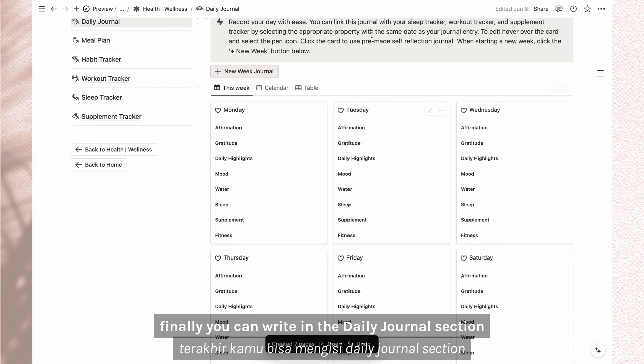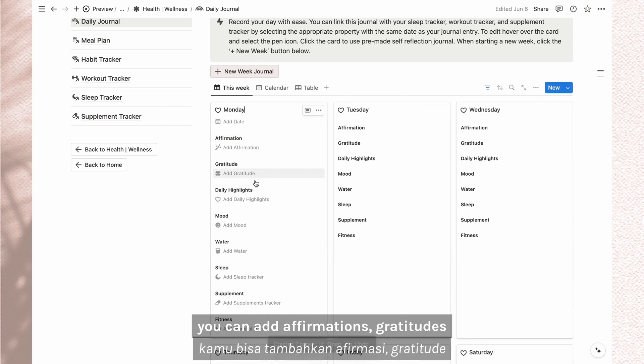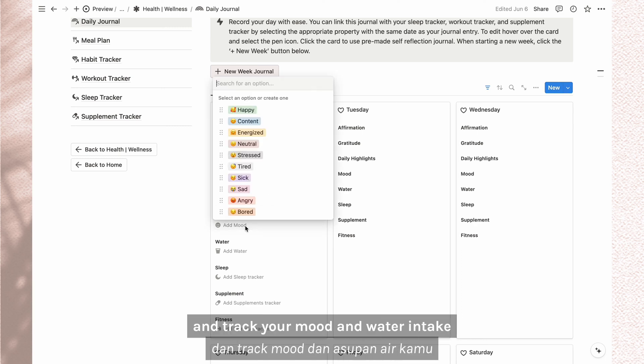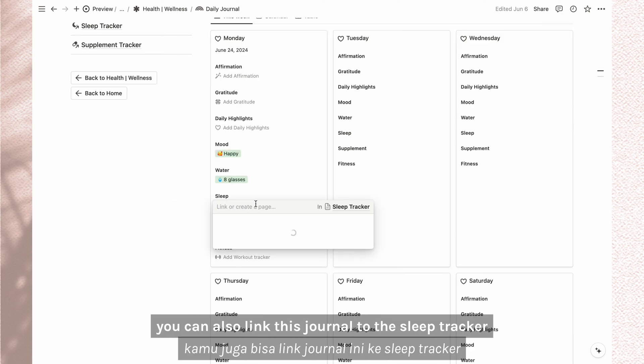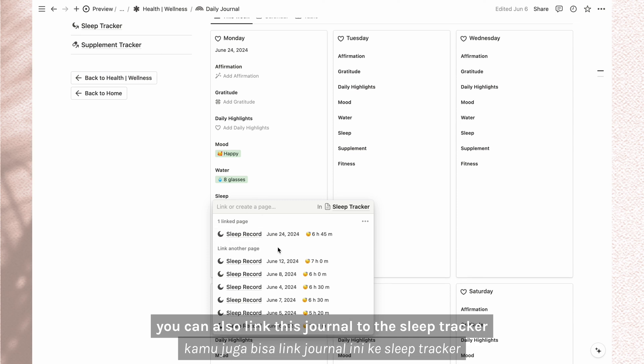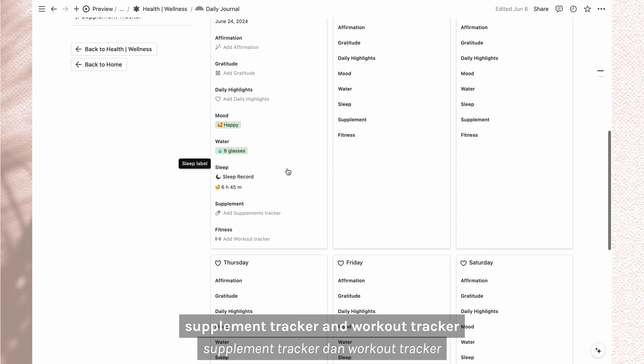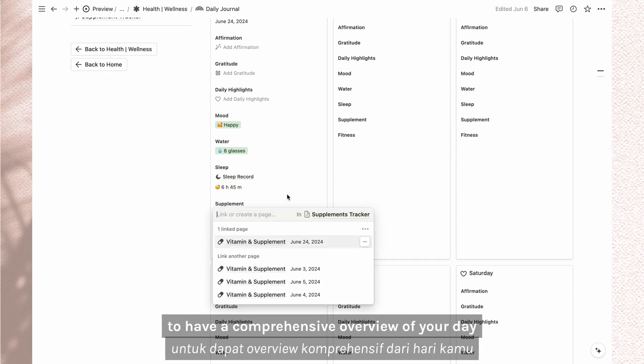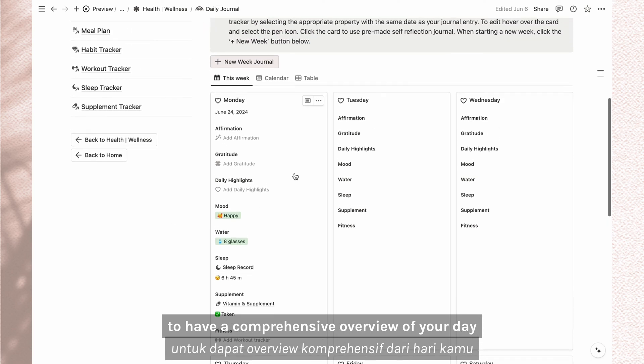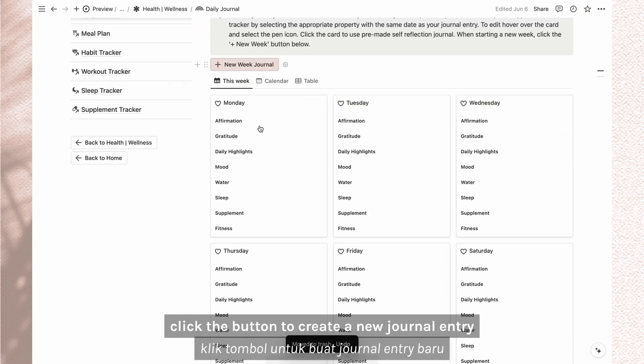Finally, you can arrive in the daily journal section. Hover over the card, click the pen icon to edit. You can add affirmations, gratitude, daily highlights and track your mood and water intake. You can also link this journal to the sleep tracker, supplement tracker and workout tracker to have a comprehensive overview of your day. When starting a new week, click the button to create a new journal entry.